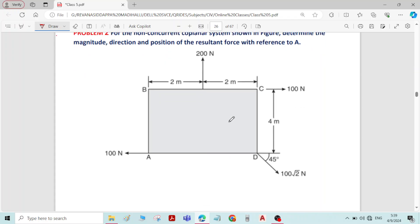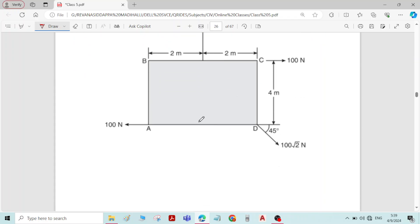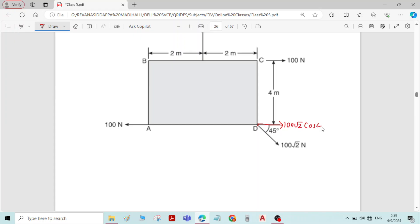Initially, we have to write components for all the inclined forces given in the problem. We have 100√2 Newton which is inclined at an angle of 45 degrees with the x-axis. So the horizontal component is 100√2 cos45 and the vertical component is 100√2 sin45. Whenever an inclined force is given, first we have to write the components.